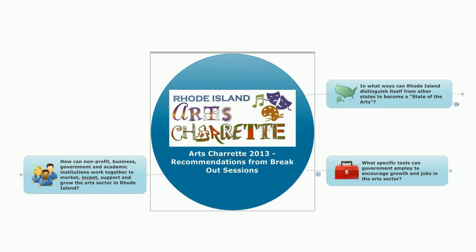Hi, this is Randy Rosenbaum, Executive Director of the Rhode Island State Council on the Arts. I'd like to take a few minutes to walk you through some of the items and issues that came out of our 2013 Art Charrette, which was held on Monday, February 11, 2013, at the Smithfield Campus of Fidelity Investments.